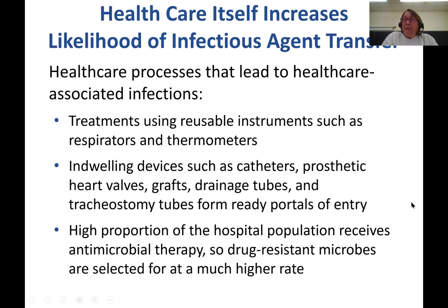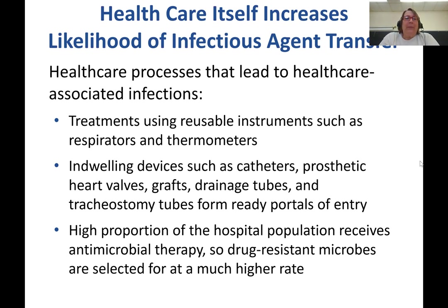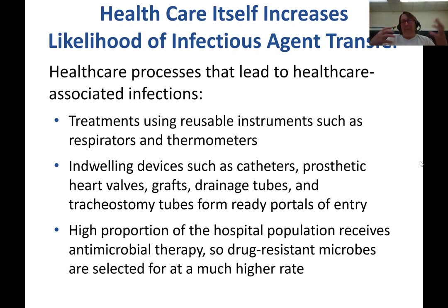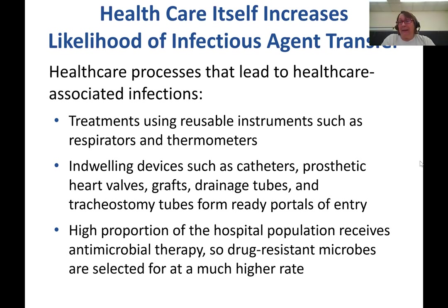Healthcare professionals really need to be extra careful. Reusable instruments have to be properly disinfected or sterilized. Indwelling devices — things like catheters, heart valves, knee replacements, and tracheostomy tubes — are easy access points for pathogens. A large proportion of hospital patients receive antimicrobial therapy, which means there's a higher percentage of antibiotic-resistant pathogens because they've been exposed to so many antibiotics.